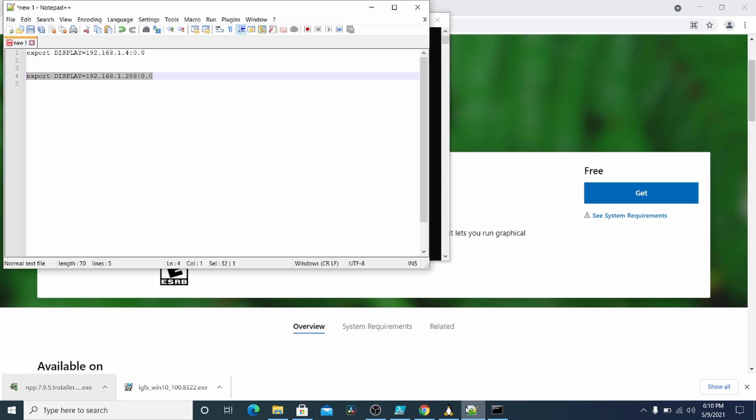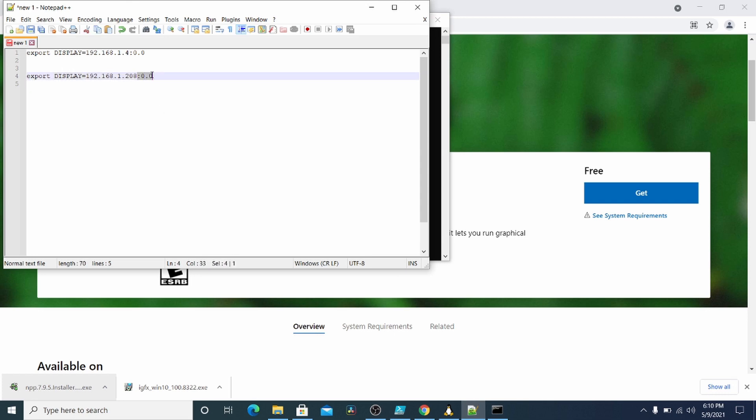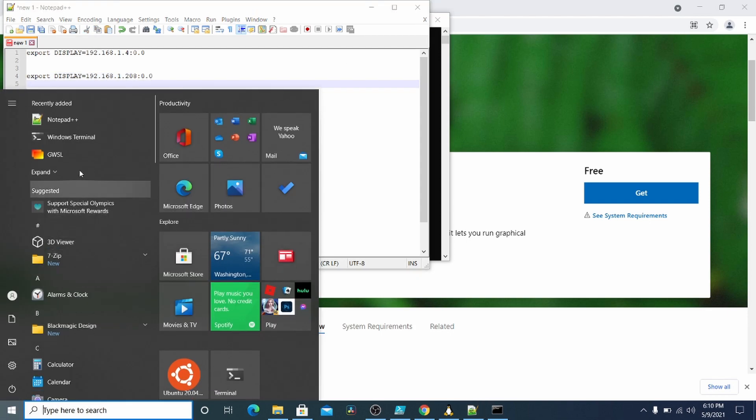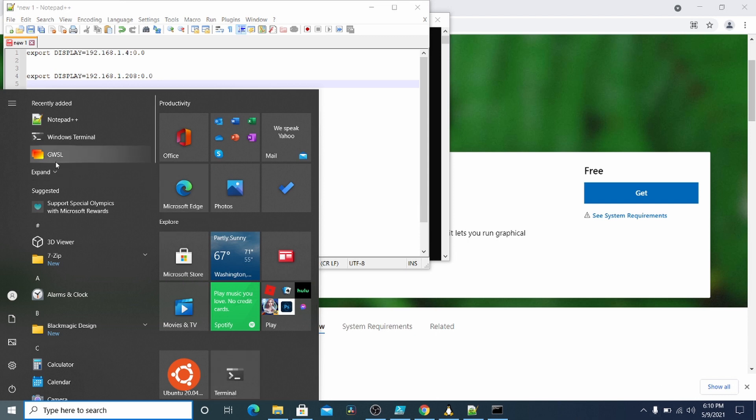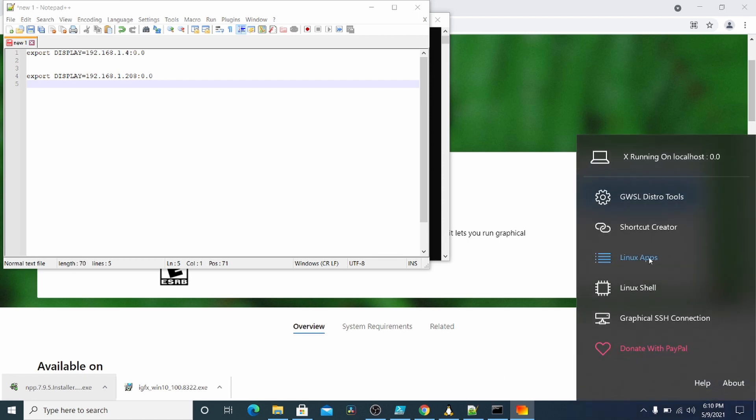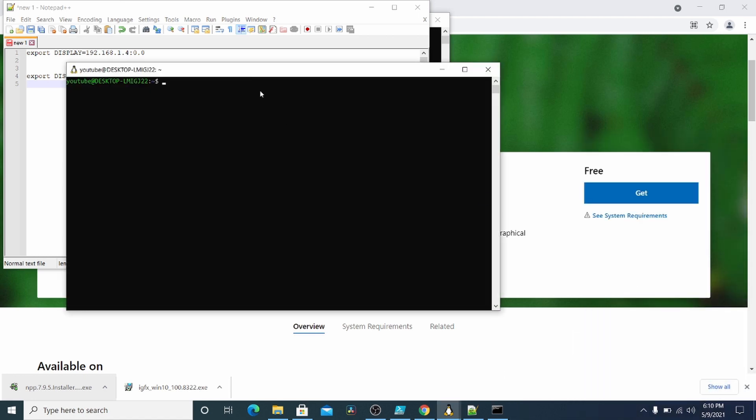And you want to build this command. It's just called export display. Put the IP address and then put 0.0. Then we're going to load up the terminal from here. So I click this and then did Linux shell and it brings up this terminal.